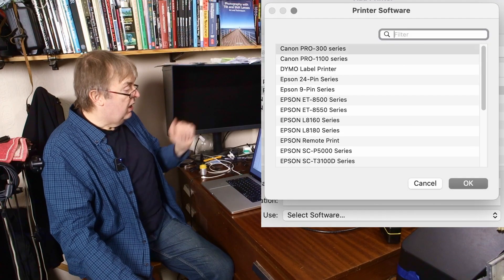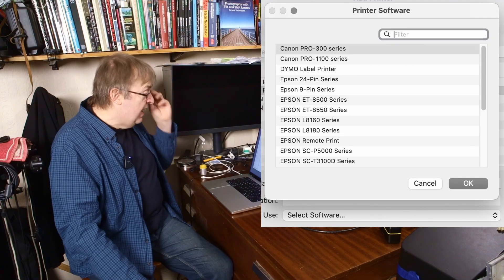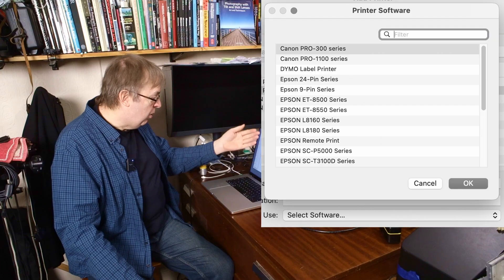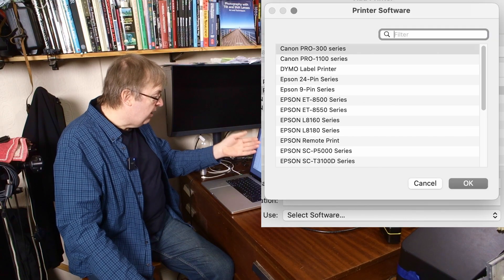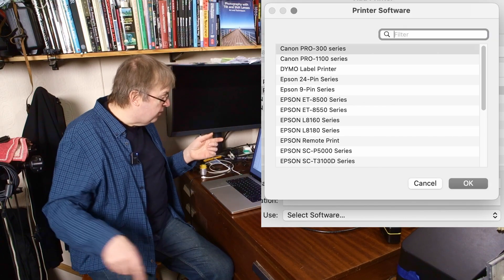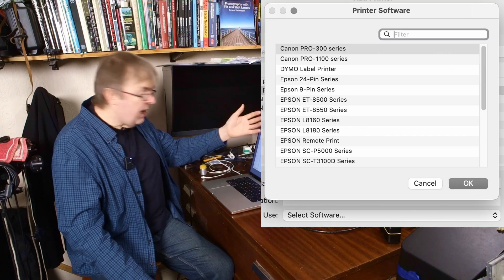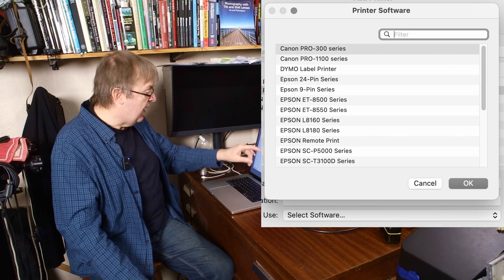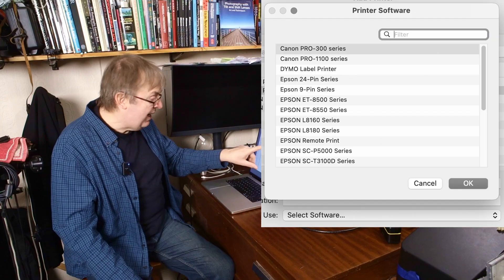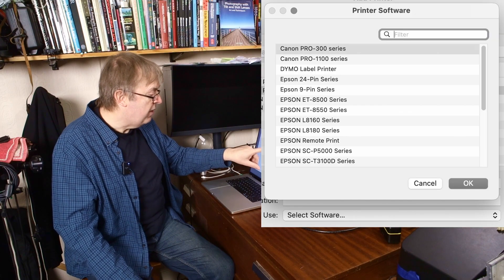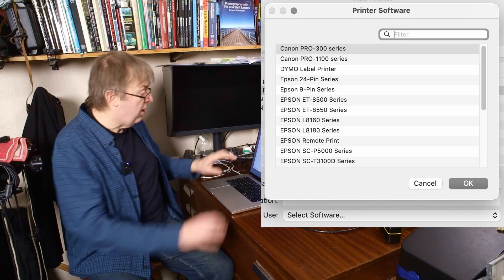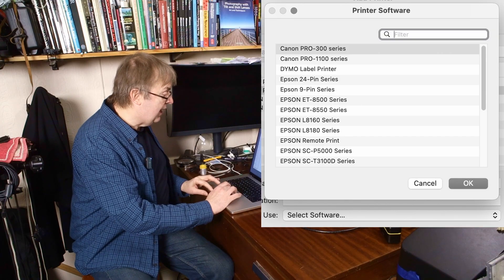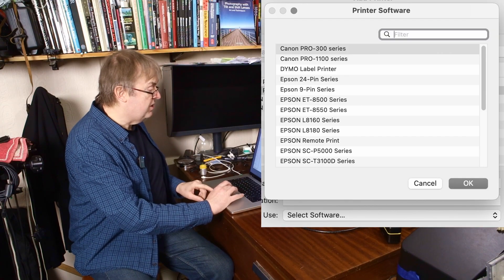A whole load of things come up and I can see that it supports the Dymo label printer. Well Dymo label printer is sitting in the drawer down there. So we're not interested in that and a whole load of other stuff. But at the top of that list, it says Pro 300 series. I can see 1100 as well. So I'm just going to select that where it says printer software.